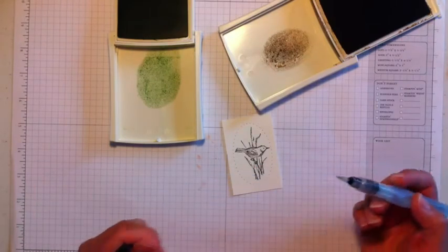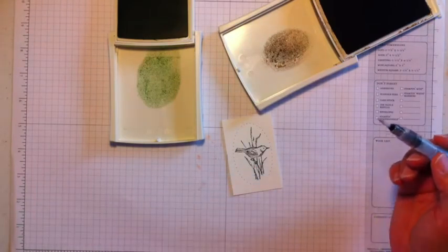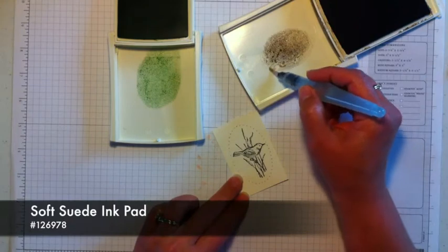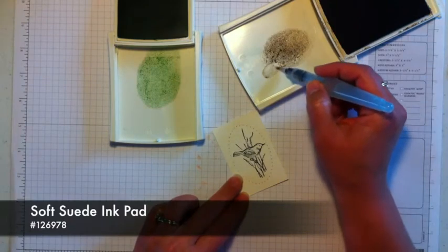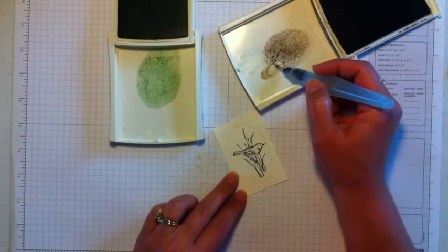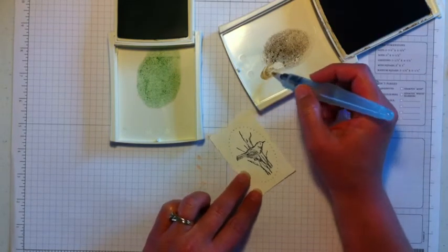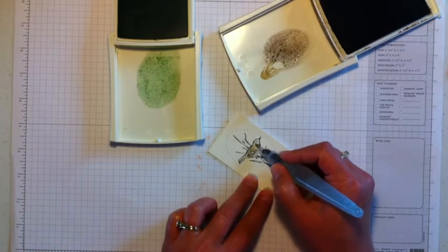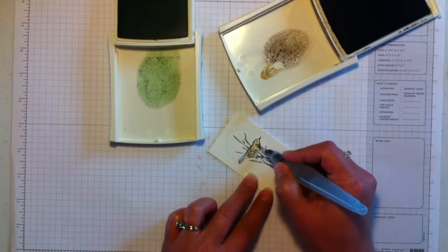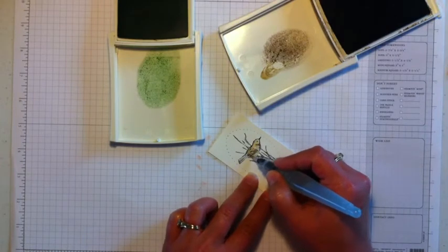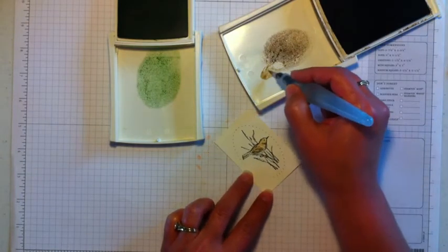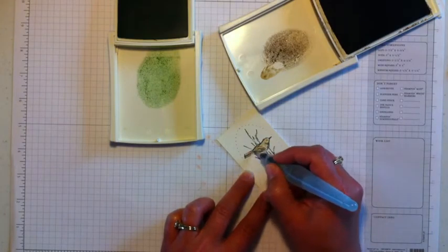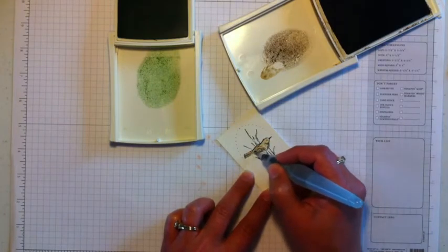And I'm going to start by just picking up some color here. You want to start lighter because you can always go back and add more color. So it's really easy just to paint some of the Soft Suede in on that bird.